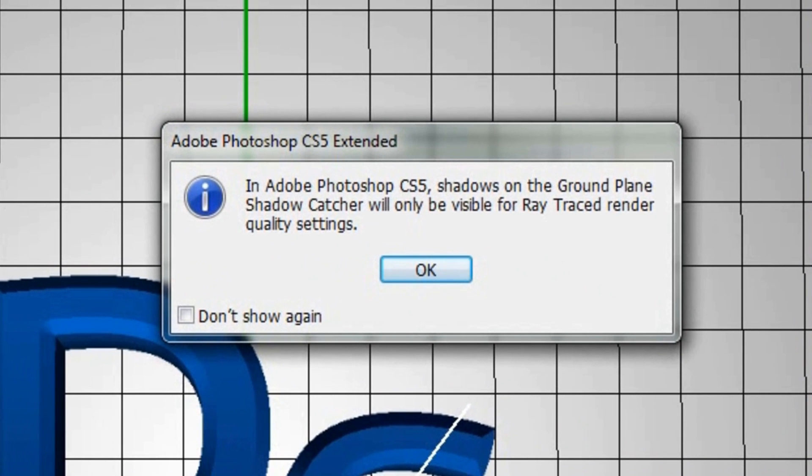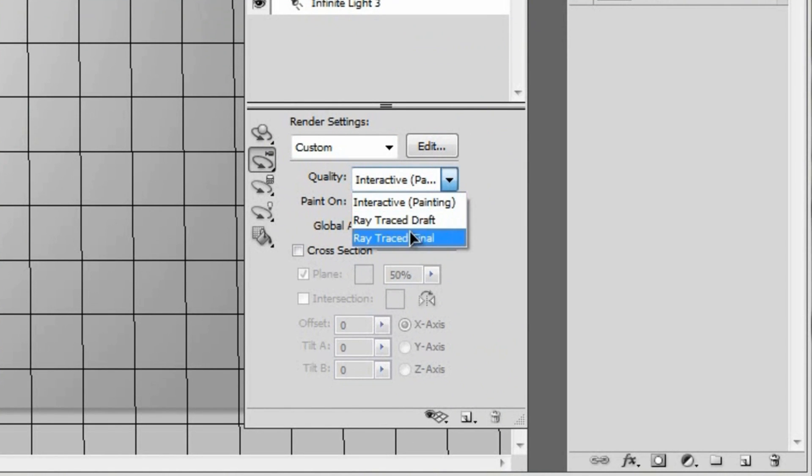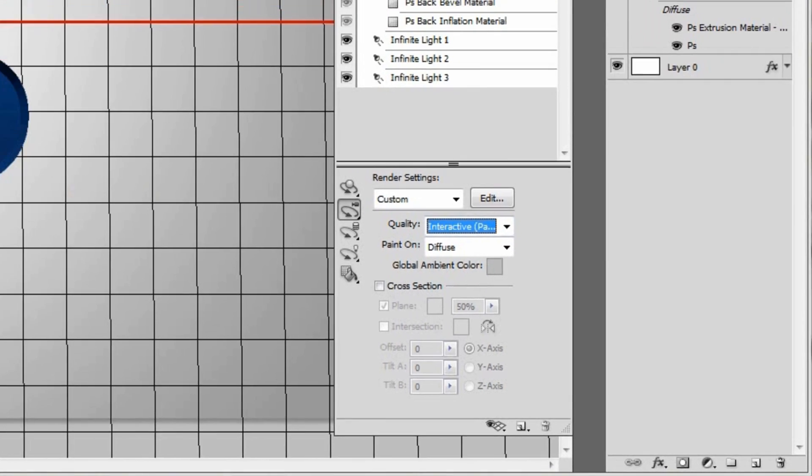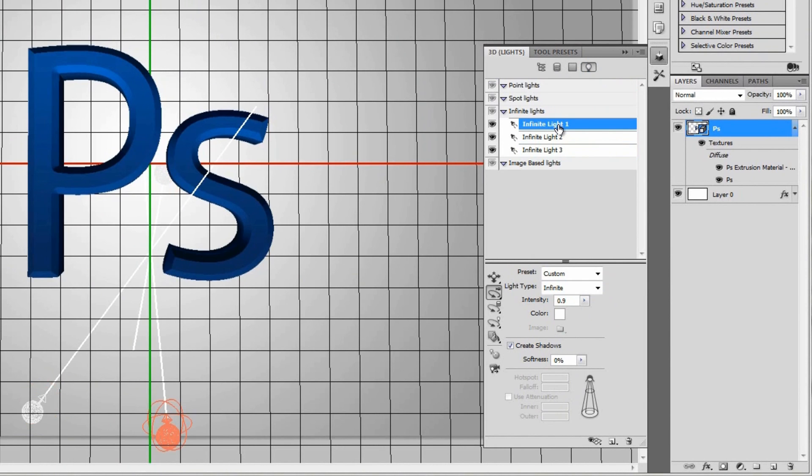But in order to turn those on, we're actually going to have to go to that little side menu again on our 3D scene and turn on the ground plane shadow catcher. And when you click that, you're going to get this little menu that says in Adobe Photoshop CS5, shadows on the ground plane catcher will only be visible for ray traced rendered quality settings. And so we'll just hit OK and I'll show you what it means. It's saying that this quality setting right here needs to be set to ray trace in order to actually see the shadows. But we're not going to worry about that yet because that's going to take a lot of processing power and we want to set up our lighting first. So we'll go over here to our lights by clicking this fourth icon right here. And so as you can see, Photoshop automatically creates three infinite lights. And this is actually pretty convenient because we're going to need these to actually make the shadows.